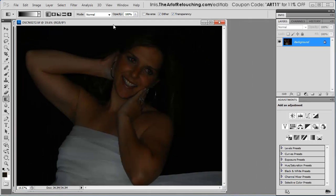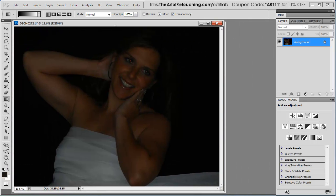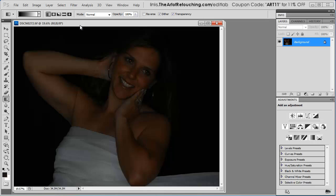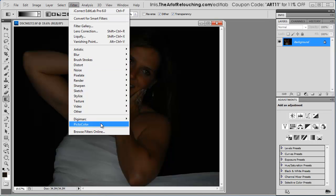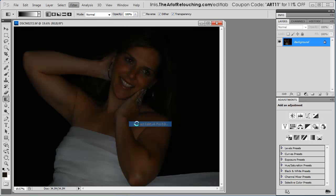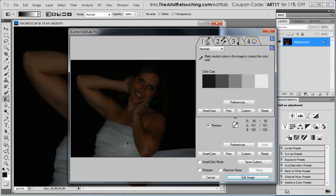Now this image, as you can see, could have been a really great picture. Great shot. She's got the look on her face. But the whole picture is underexposed. Completely ruined. Terrible. So what we're going to do is once again, we're going to go up under the PictoColor iCorrect EditLab Pro 6. Now we're going to choose a neutral, right down there.